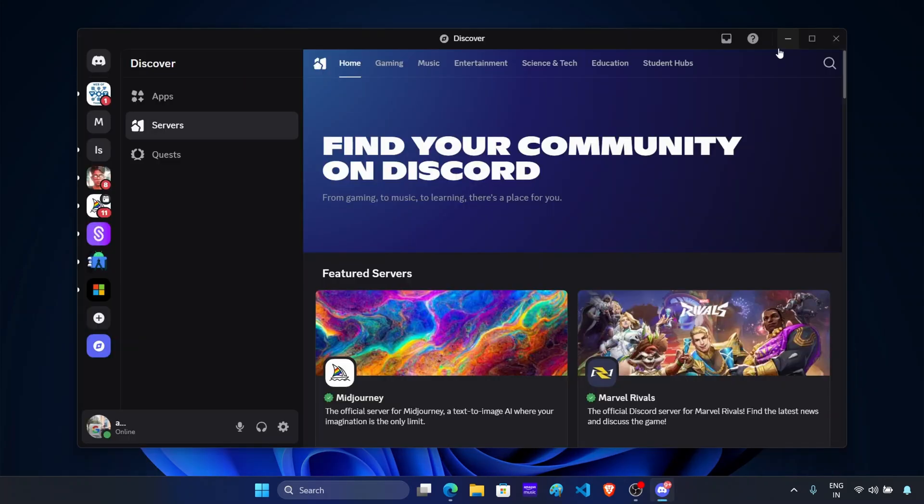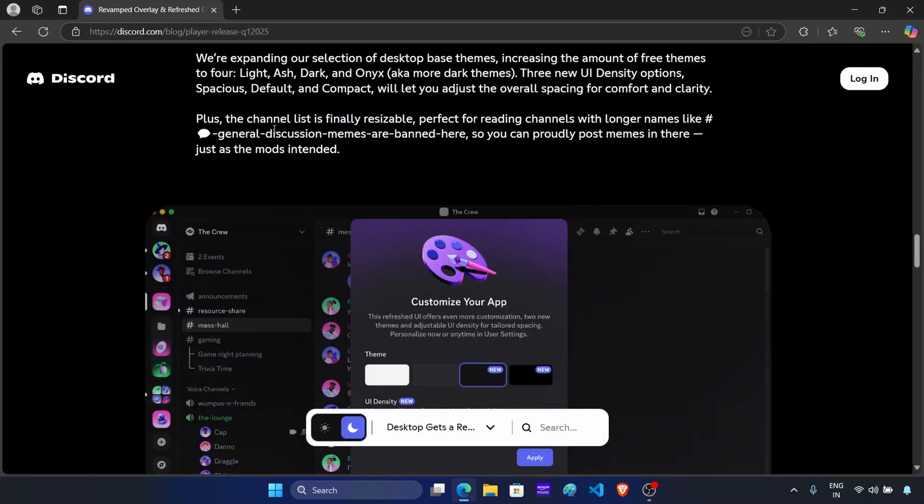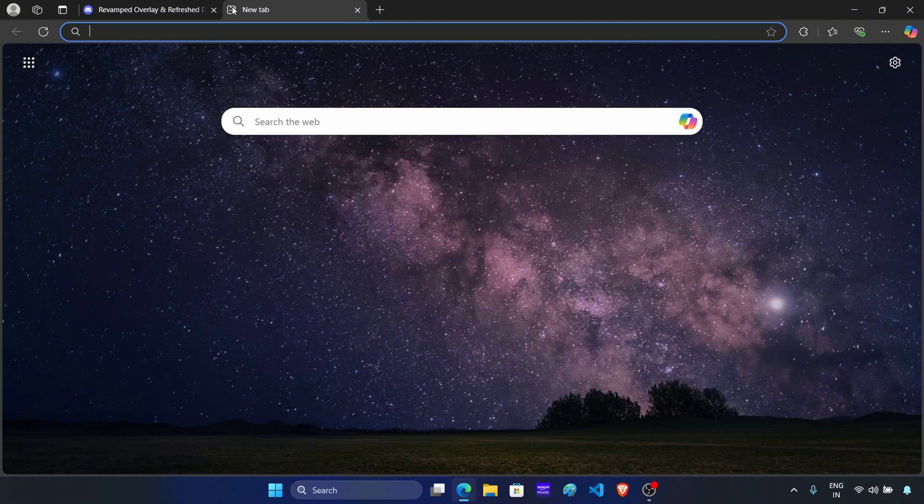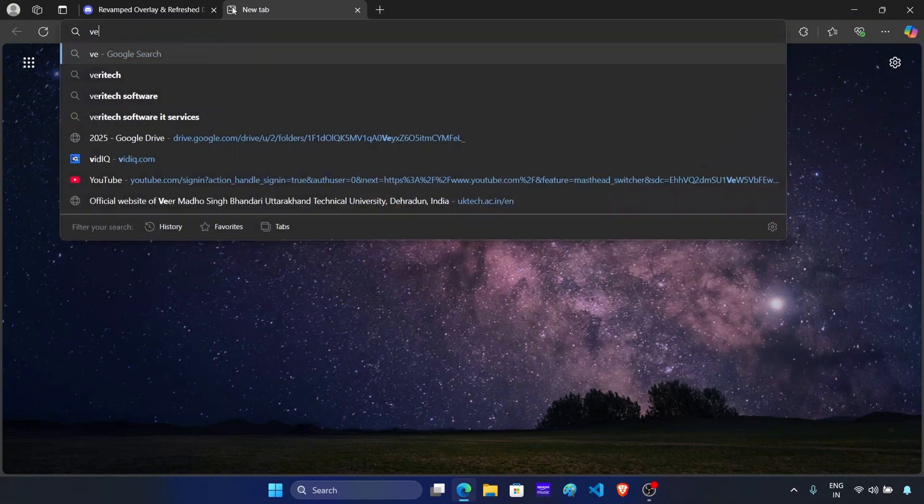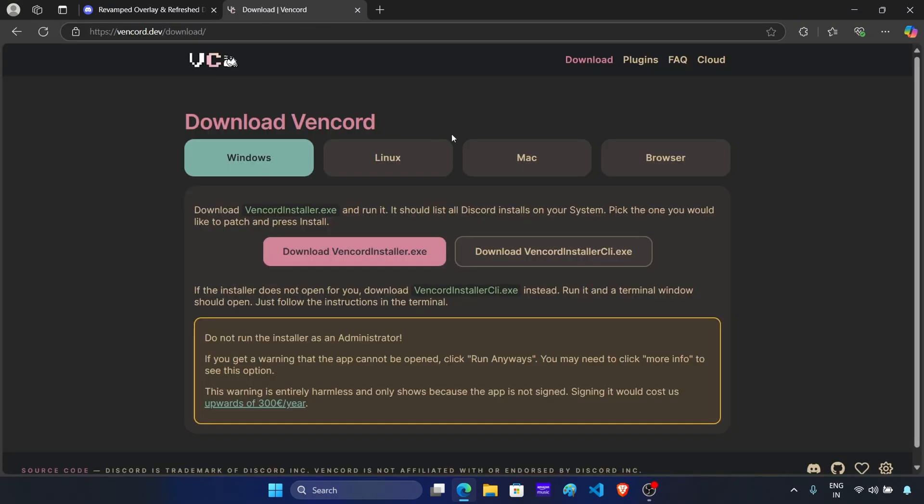So let's see how you can use Vencord to restore the old UI. First of all, close the Discord app on your PC. After this, open the browser. Now here, open a new tab. Search for Vencord and open this download page. You will find its link in the description.